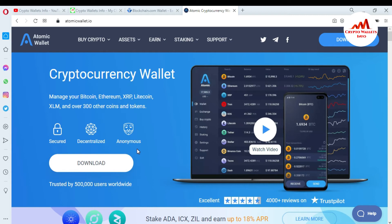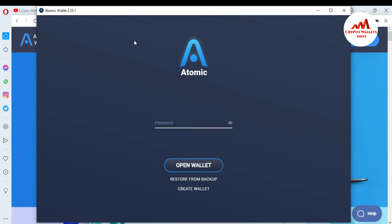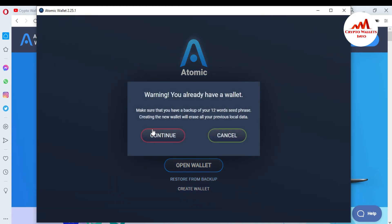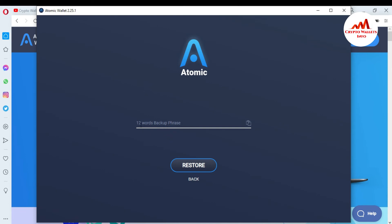I've already downloaded and installed Atomic Wallet on my system. To import my blockchain account, it's simple. Once the Atomic Wallet interface is open, there are two options: 'Create a New Wallet' and 'Restore from Backup.' I want to import my blockchain account, so I click 'Restore from Backup.' There's a warning: 'You already have a wallet — make sure you have a backup of your seed phrases, as creating a new wallet will erase all previous local data.' No problem — I already have a backup, so I click Continue.